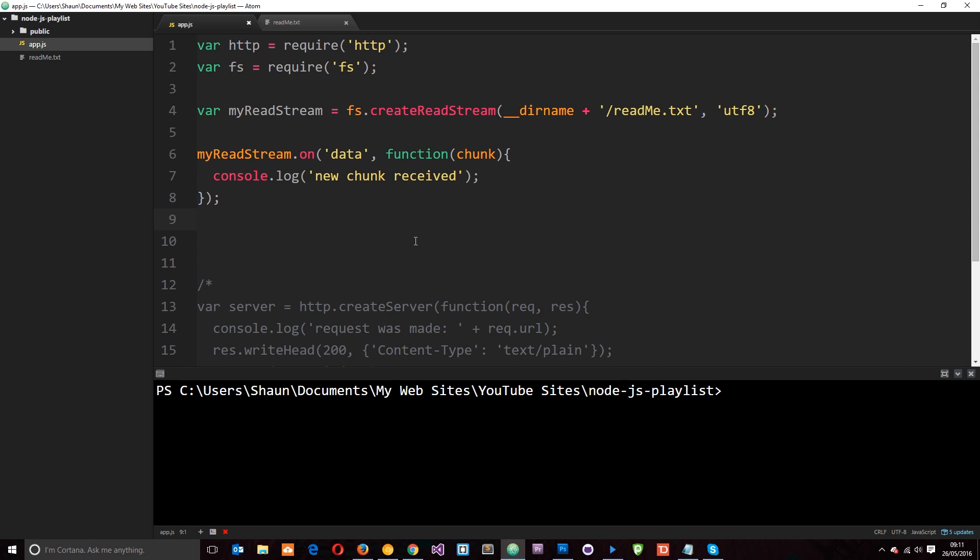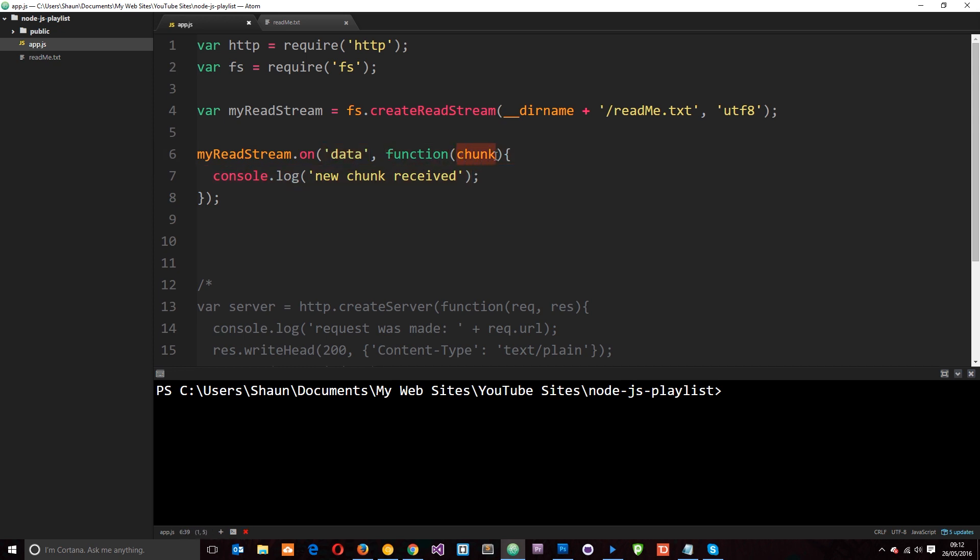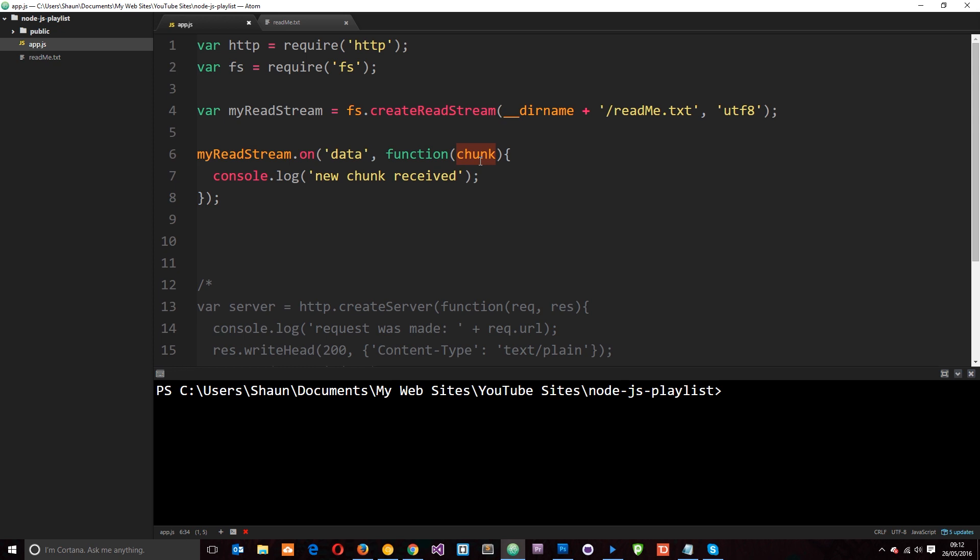Okay then, so I'm in app.js and this is the code from the last tutorial where we created a read stream right here and we read readme.txt which is up here. Then what we did is listen out for the data event which basically means whenever we receive a chunk of data and we fired a function whenever that happened with the chunk in the function. We passed it through and then we logged to the console new chunk received. We also logged the chunk itself but I've taken that out for now. So now what I'm going to do is create a writable stream so that we can write this data that we receive to that write stream and send it somewhere else.